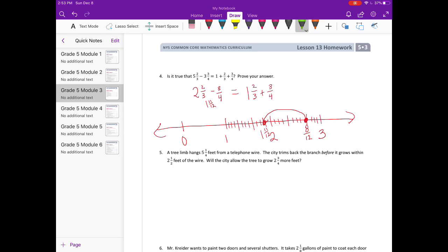So the left side gives one and eleven-twelfths. For the right side, starting at one and two-thirds — which is one and eight-twelfths — and adding three-fourths (nine-twelfths), I cross over and land at two and five-twelfths. They're not equal to the same thing, so the answer is no, not equal. There are many different ways to prove this, not just a number line.